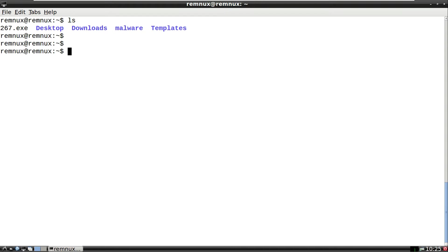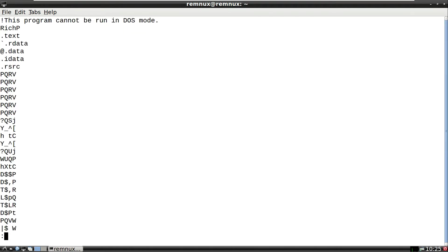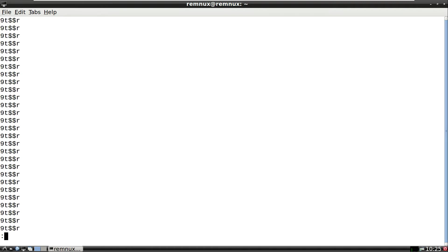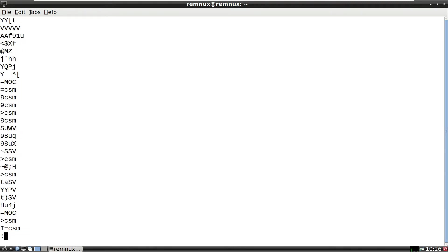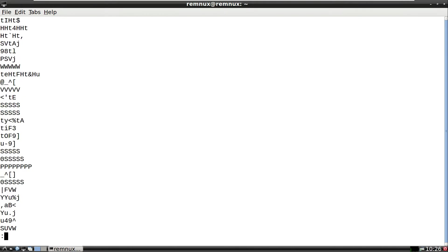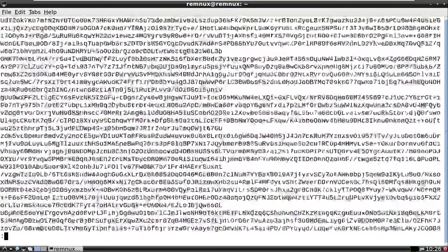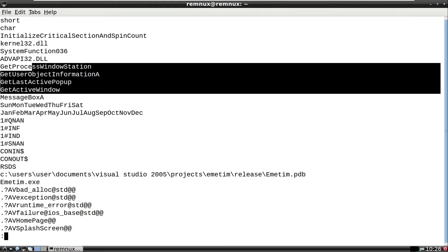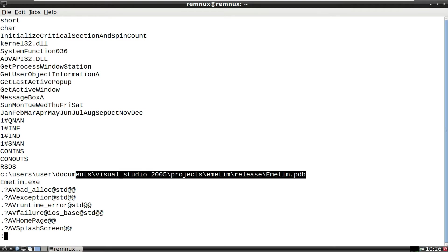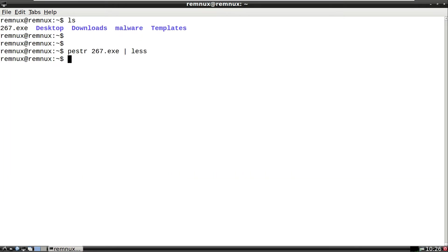A couple of tools we can use here: we looked at strings before using PE Studio and can do the same in REMnux using the pstr command followed by the file name, piped to less. Tabbing through the output you can see the section data and any strings of interest. From checking it there wasn't too much of interest - the obfuscated strings we mentioned before, some Windows API functionality, and the PDB path. You could also just use the command strings for similar output.